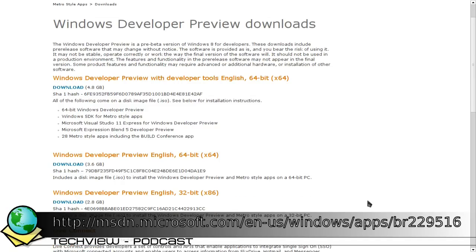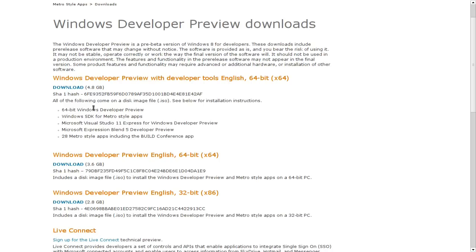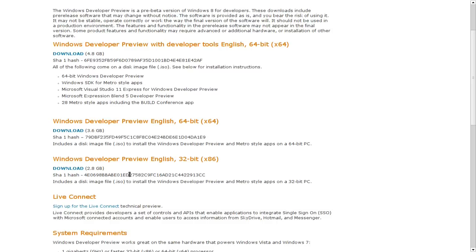Das Ganze gibt es in zwei, eigentlich drei Varianten. Einmal als Developer Preview with Developer Tools, das ist eine 64-Bit-Variante, die knapp 5 GB groß ist, ausgestattet mit der 64-Bit Windows Developer Preview, dem Windows SDK for Metro-Style Apps, Microsoft Visual Studio 11 Express, Microsoft Expression Blend 5 Developer Preview und 28 Metro-Style Apps. Die etwas abgespecktere Variante, die ich mir runtergeladen habe, ist die 32-Bit-Variante, etwa 3 GB groß mit der Windows Developer Preview in Englisch.